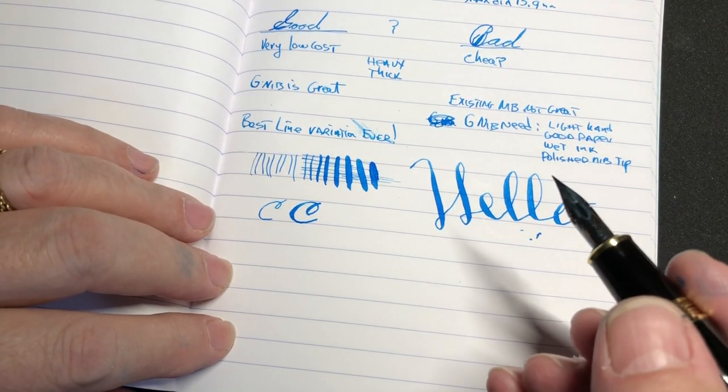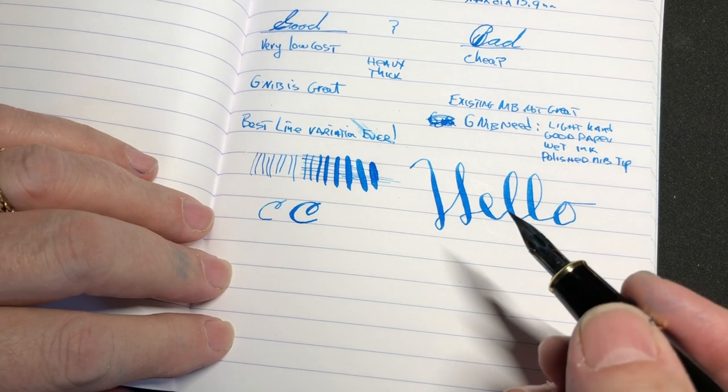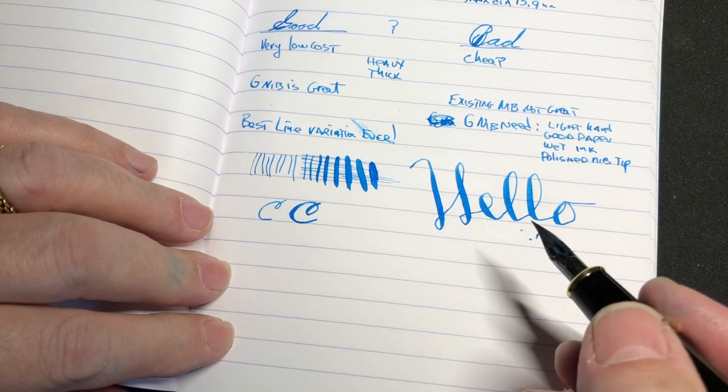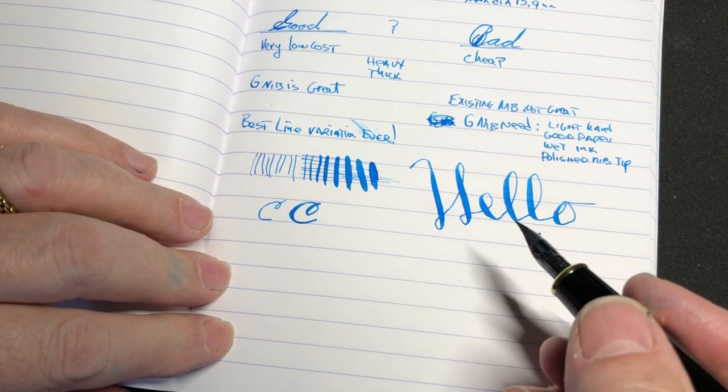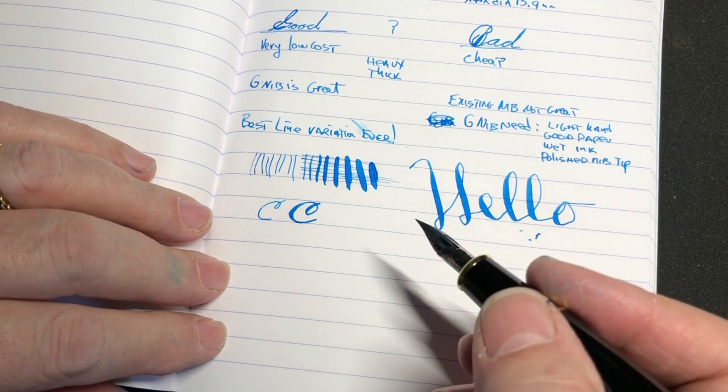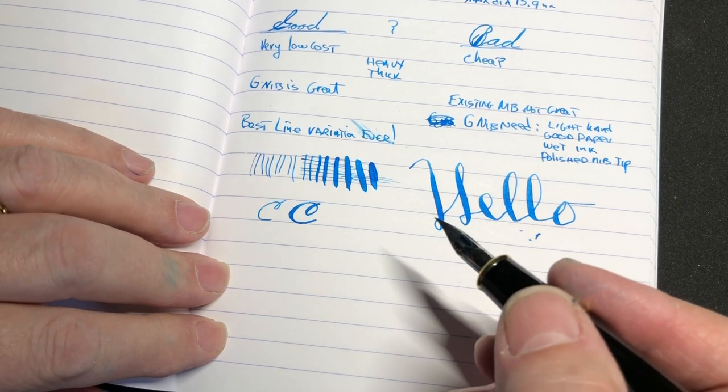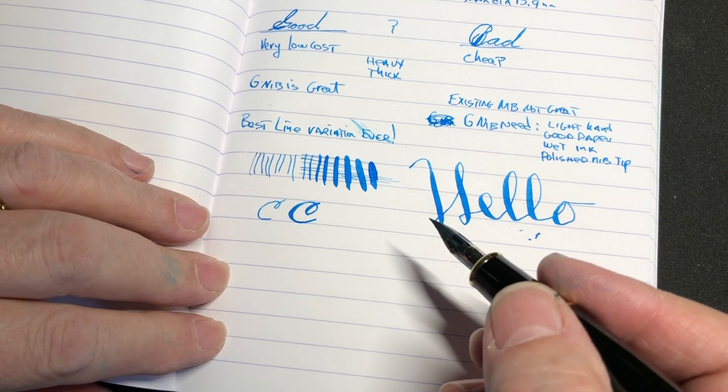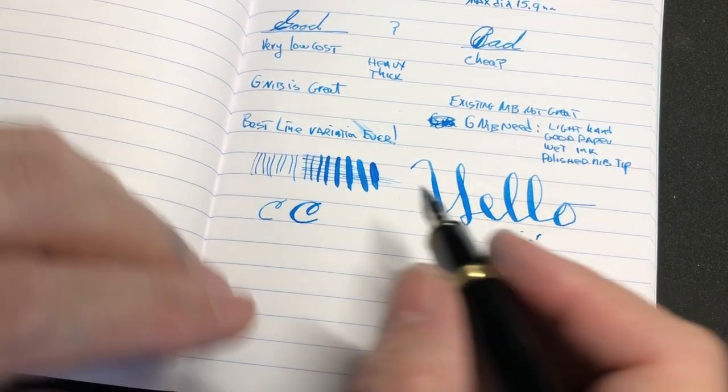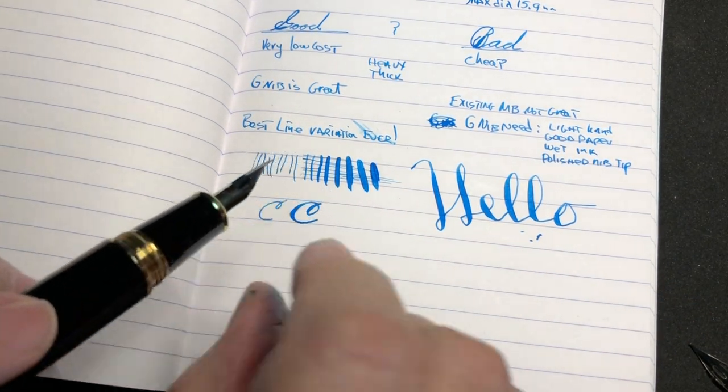So if you want to do some of the fancier scripts like Spencerian or copperplate or what's the other one - is it Engrosser's? I need to learn all those. Then this pen will work for you. Now as I said before, a dip pen.